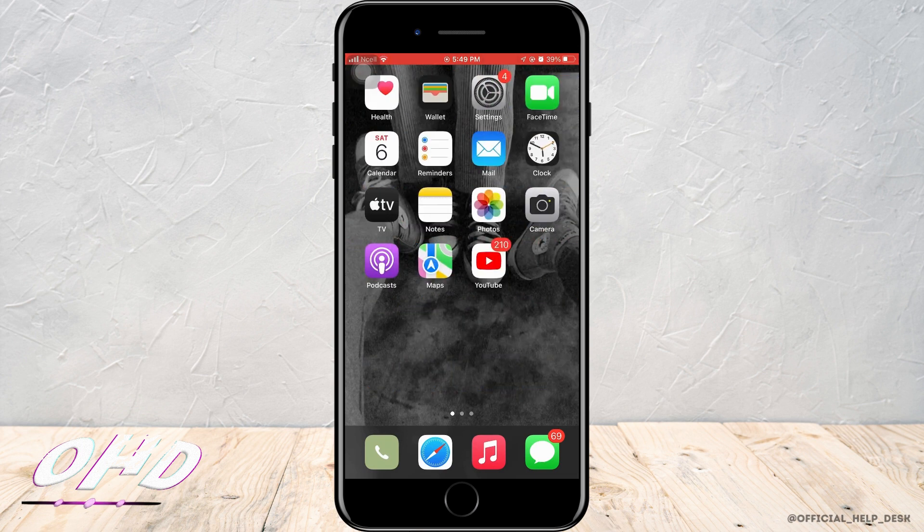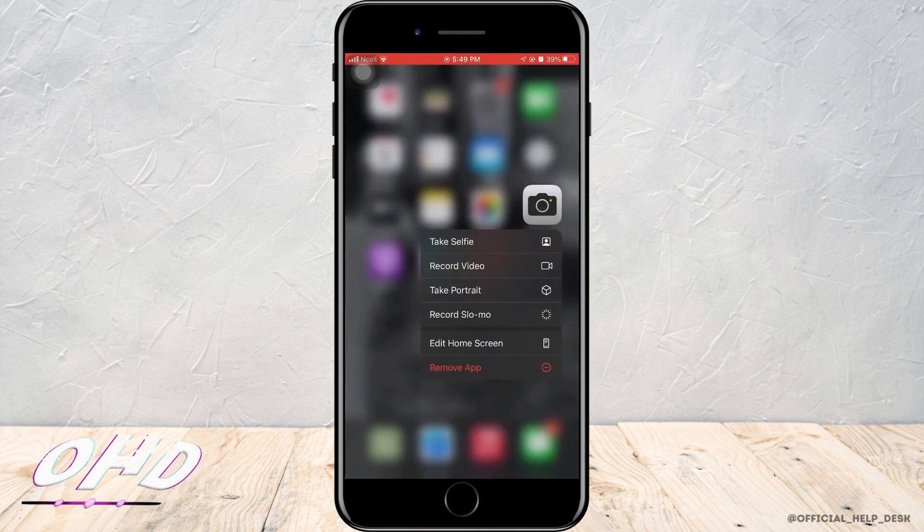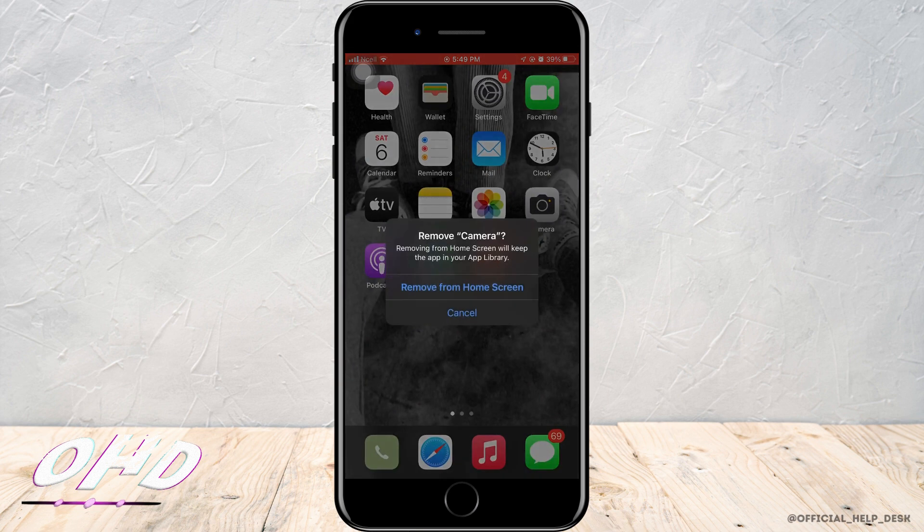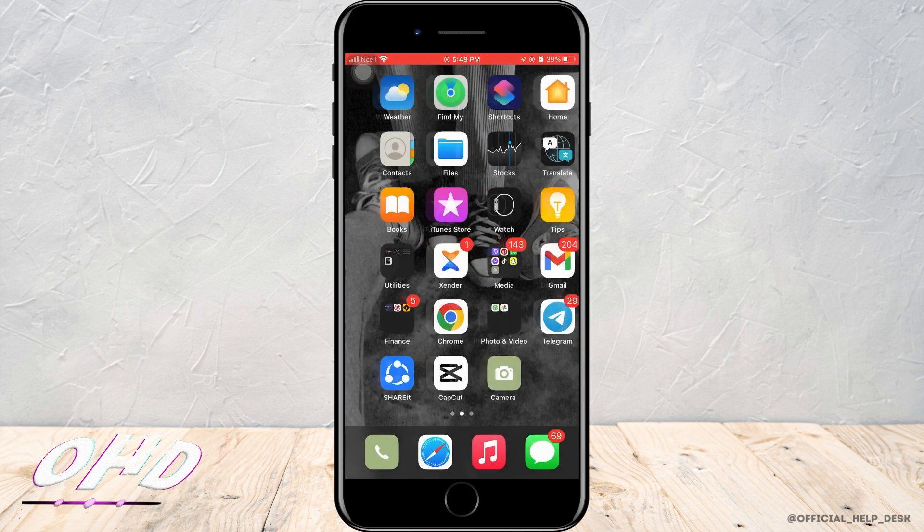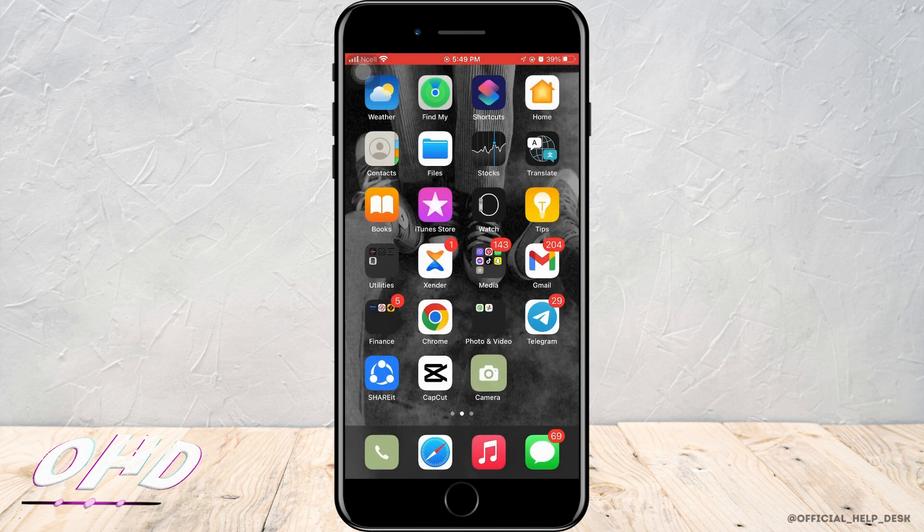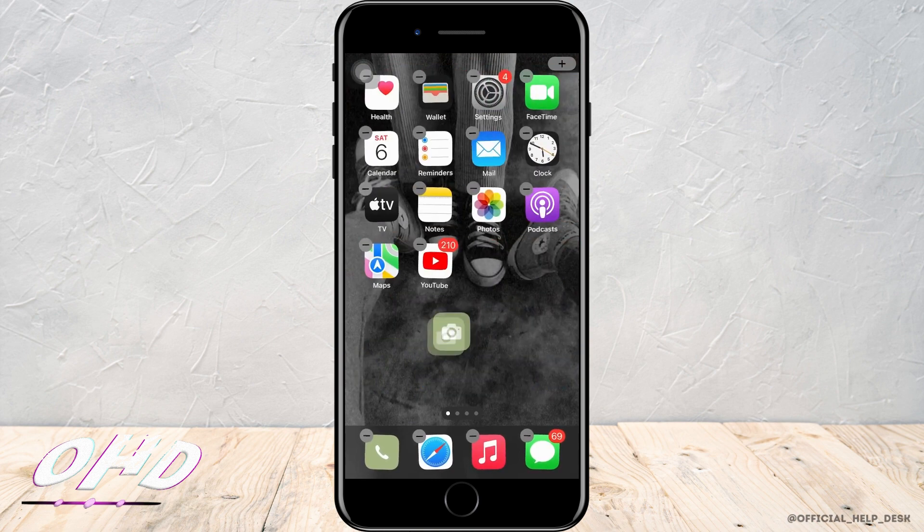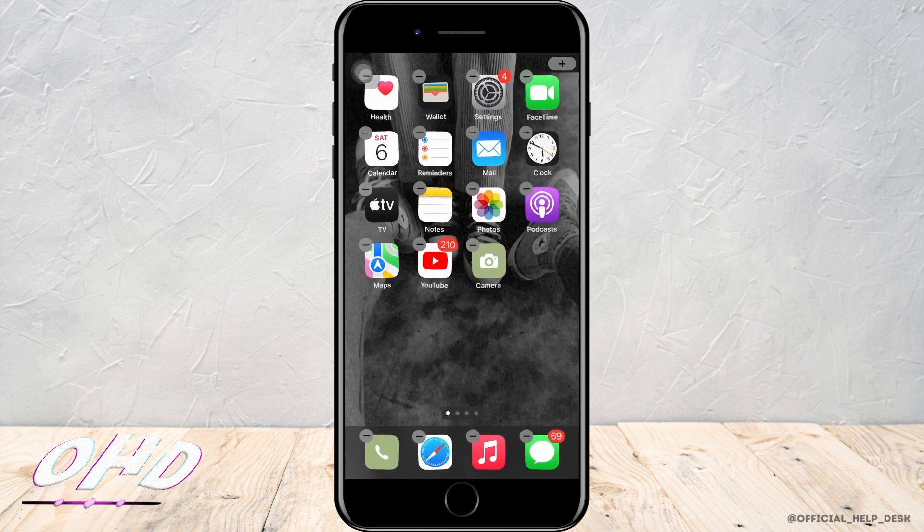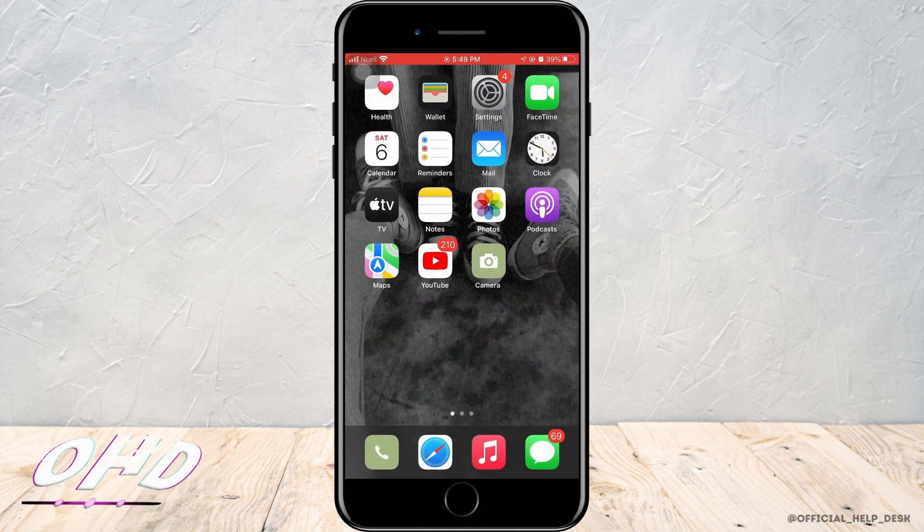Now remove the original camera icon by selecting Remove App and Remove from Home Screen. You've removed it and here is the new app icon that you've just changed.